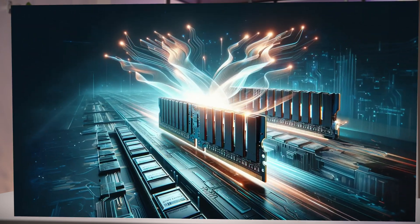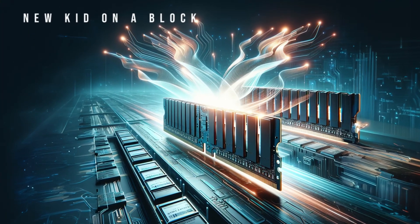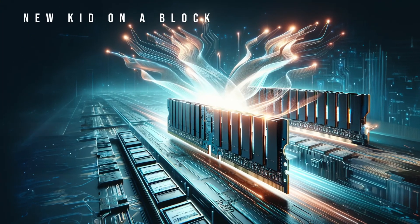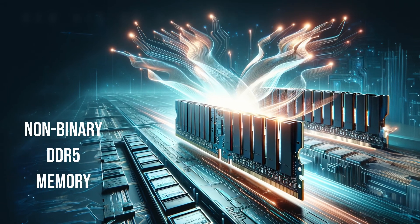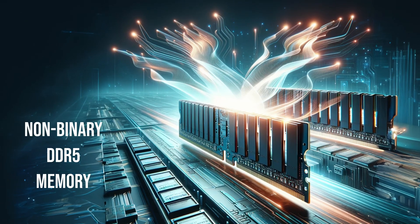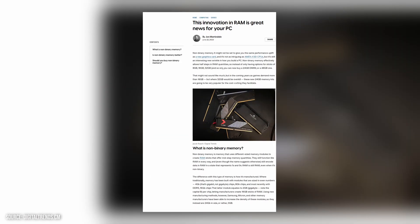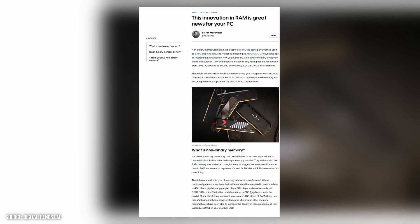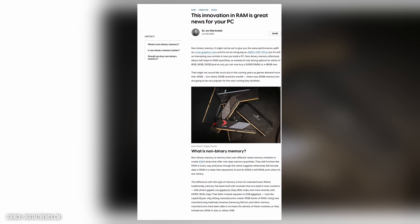Hey guys, today we're diving into the latest buzz in memory tech — DDR5 and its intriguing cousin, the non-binary DDR5. It's not just about faster speeds anymore; it's about redefining what memory can do for us. DDR5 and non-binary memory are evolving concepts in computing, particularly in data center and high-performance computing environments.